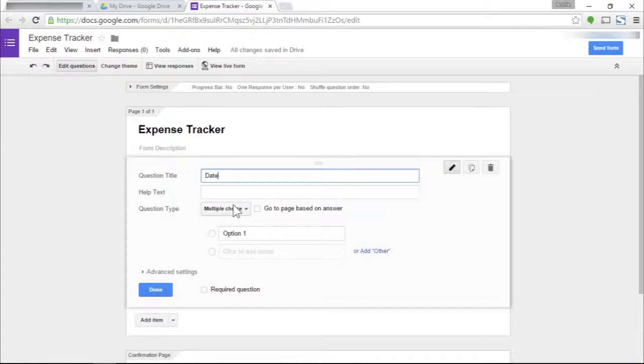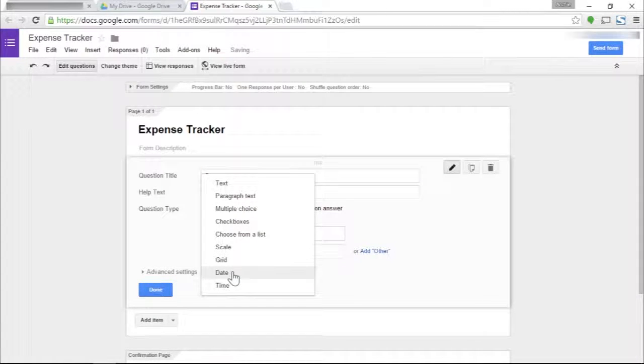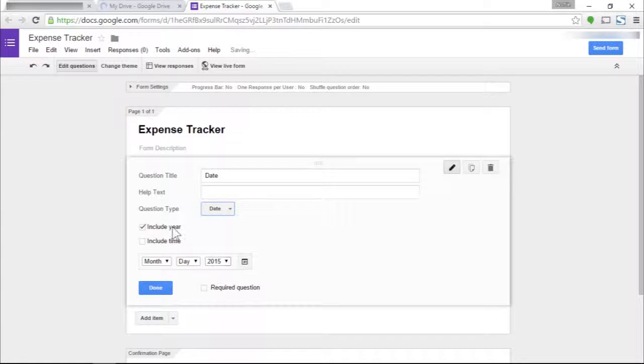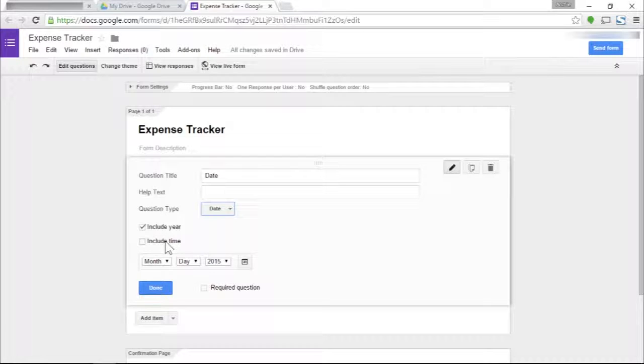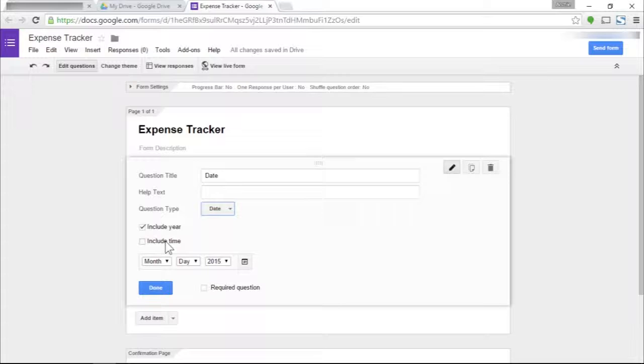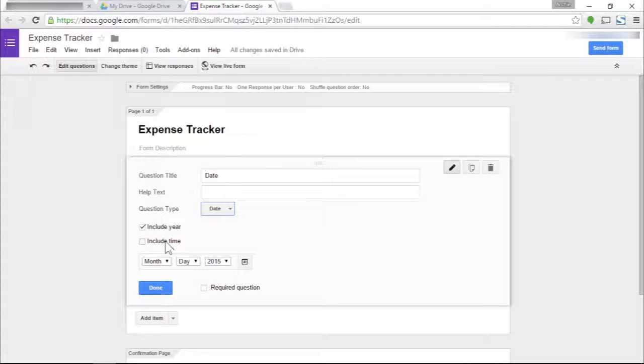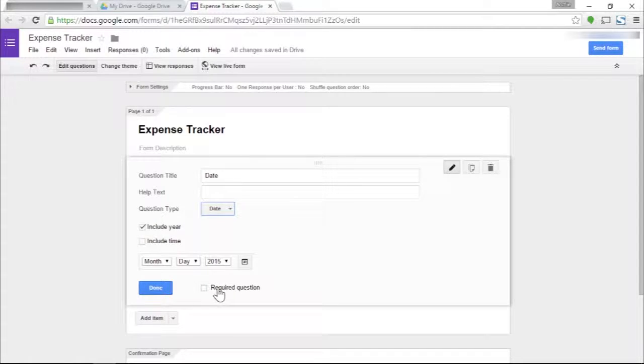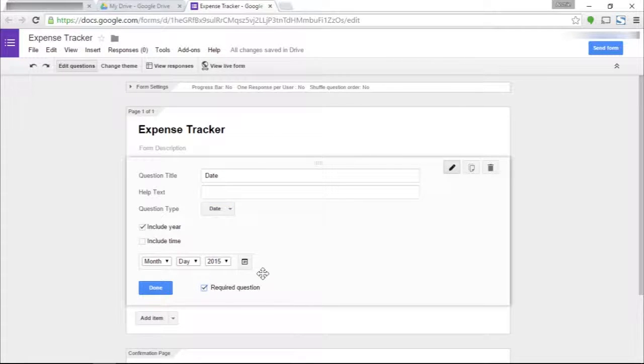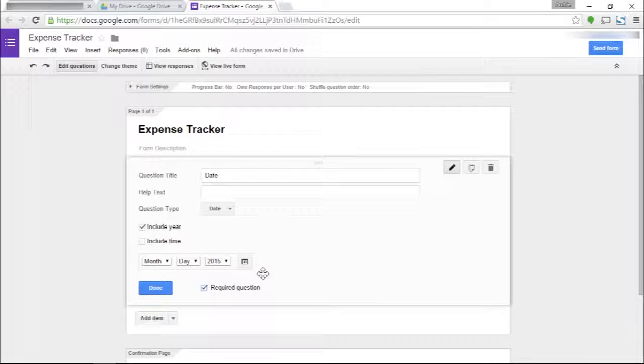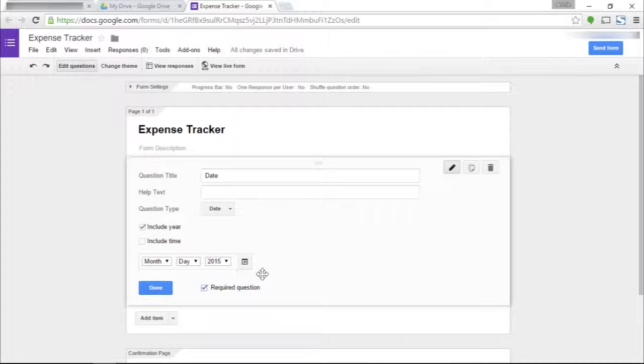Let's create our first question, which is supposed to be our date. The date question should be a date type of question. Yes, I'm going to include year. If you want to include the time, it's up to you, but I'm not really time sensitive in my purchases as long as I can recall what day I made the purchase. Let's make this a required question so if I ever forget to fill out the date, the form will prevent me from saving that information.